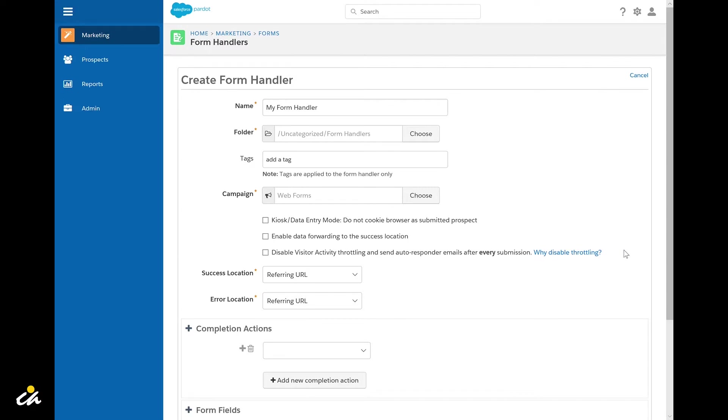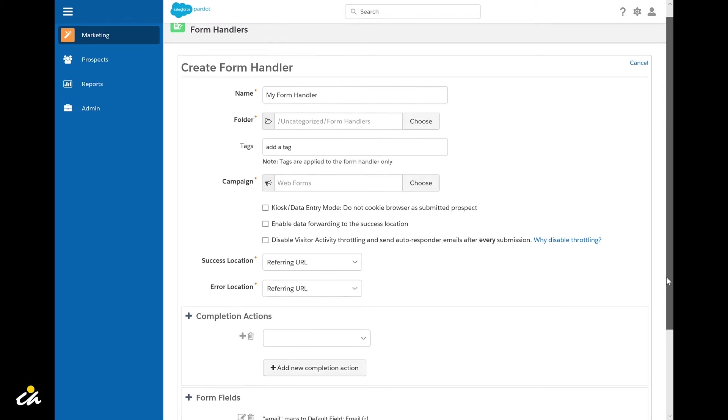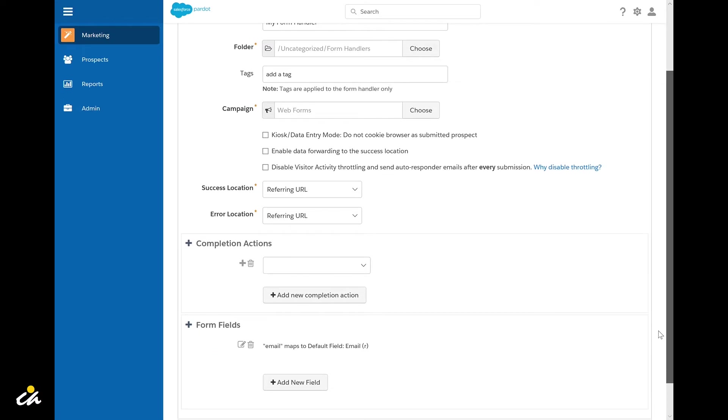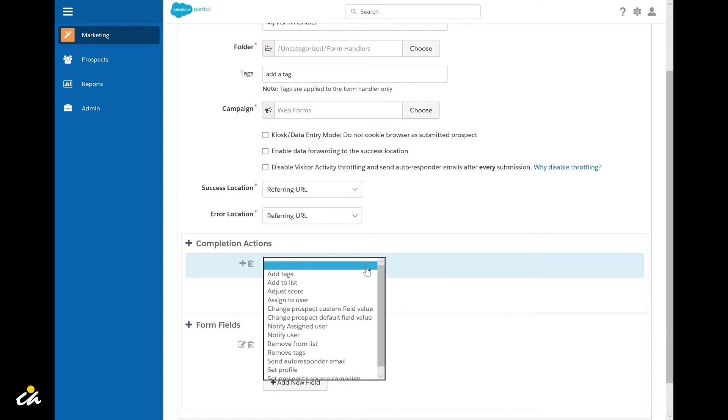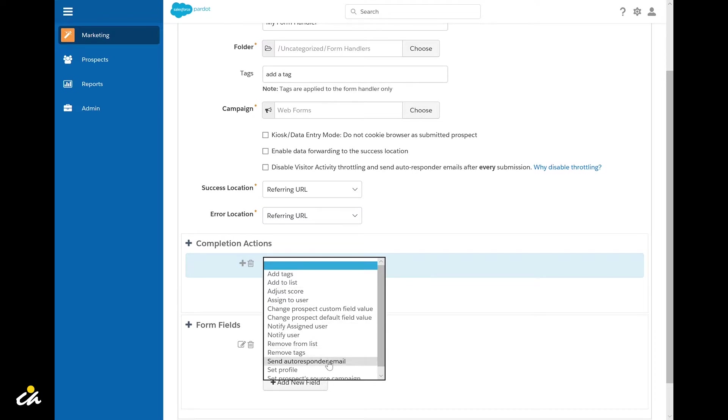The next section is where you can add any completion actions that are needed. These are the actions that get triggered when someone successfully completes the form. Some examples include adjusting the score, notifying an assigned user, or sending an autoresponder email.